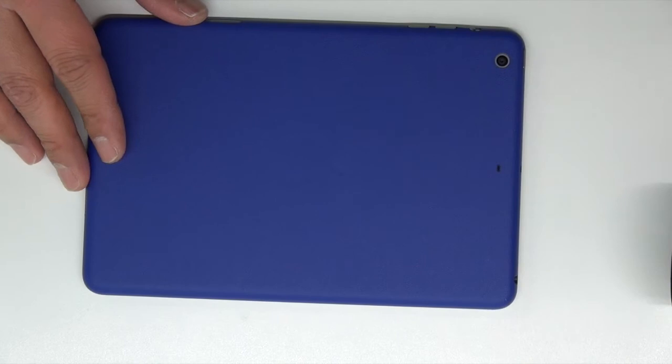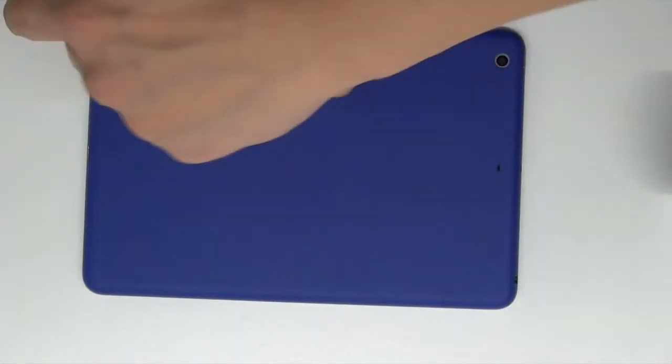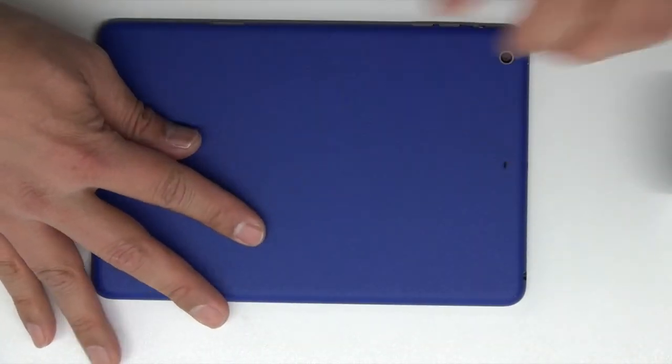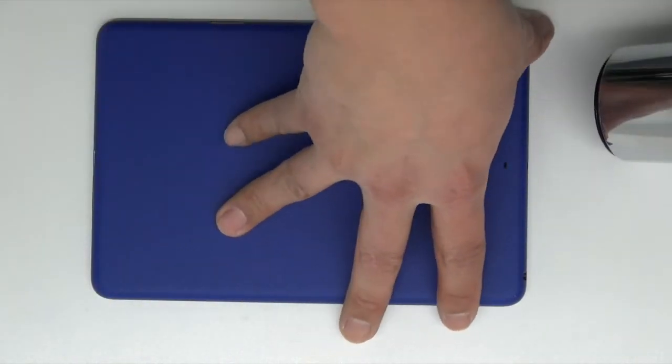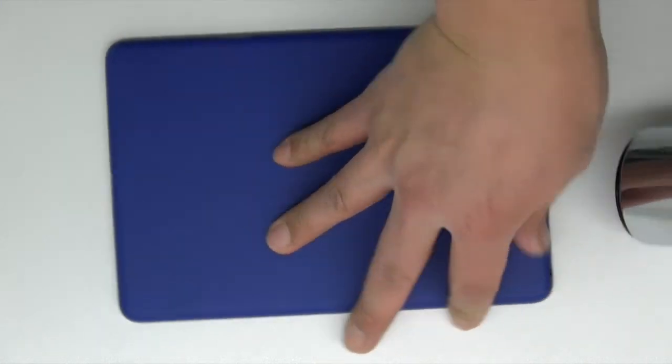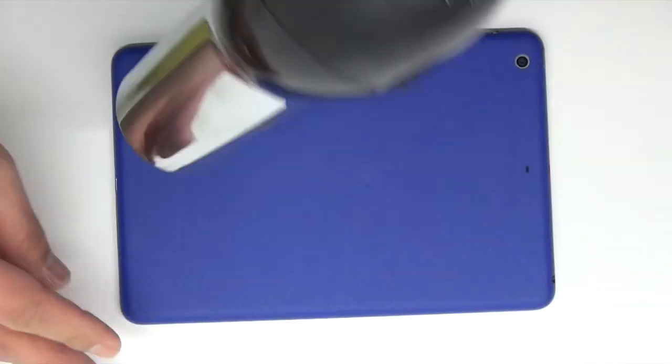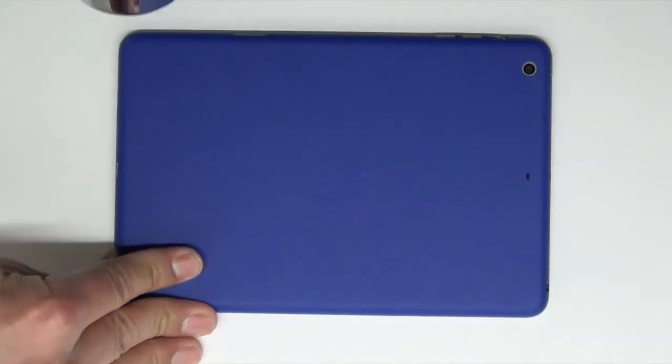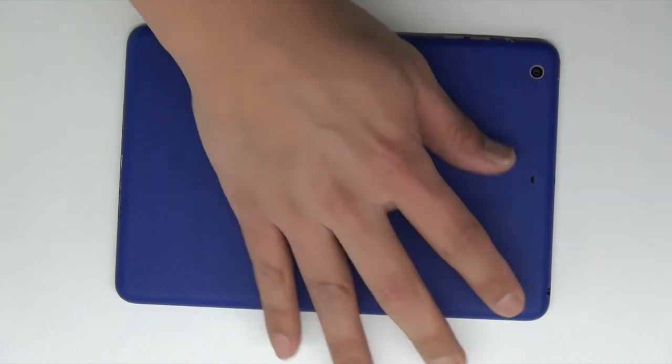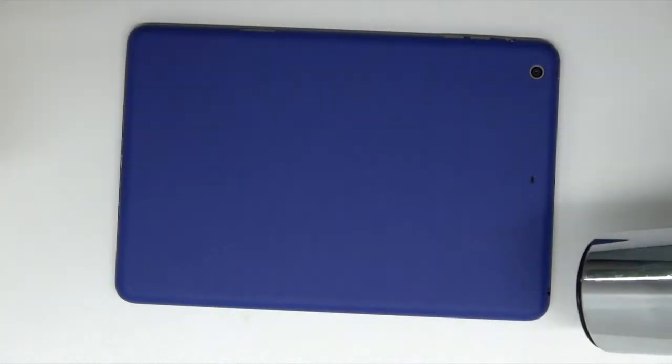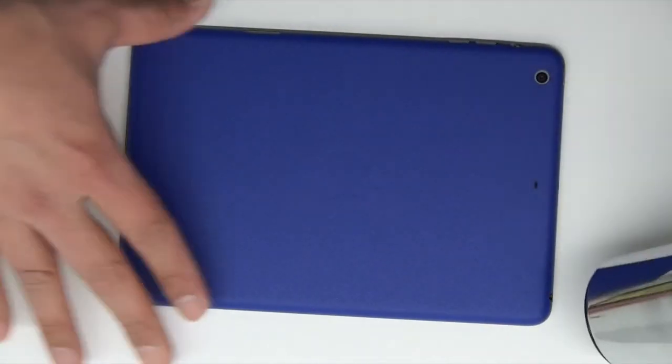We're just about done with our installation, but you do want to go around all the sides and edges of the iPad. That's because, like I said before, these sides are 90 degrees, so you just want to heat them and make sure that they adhere to your iPad.